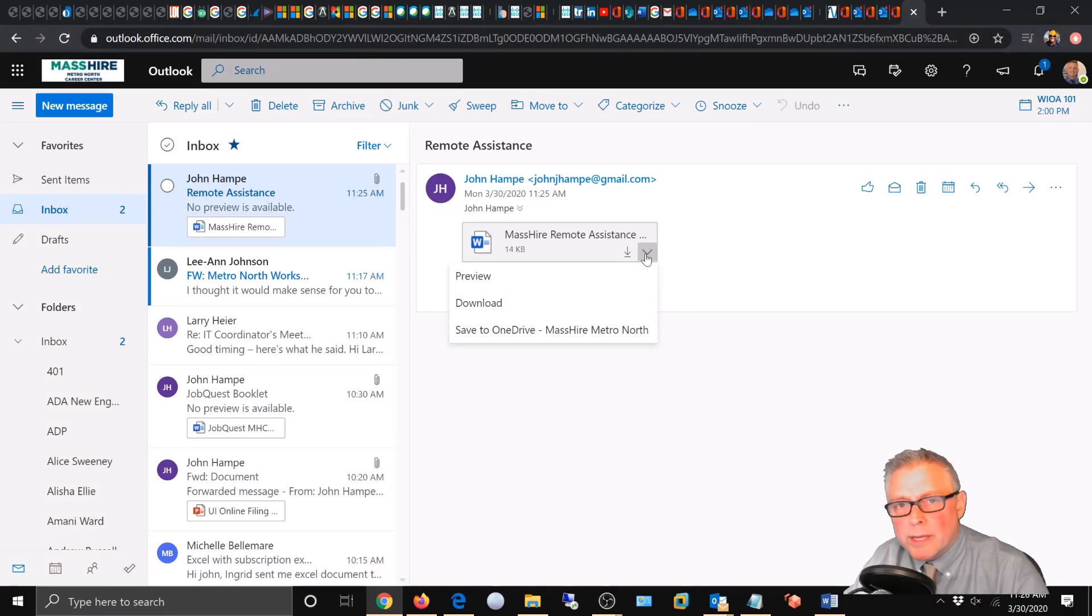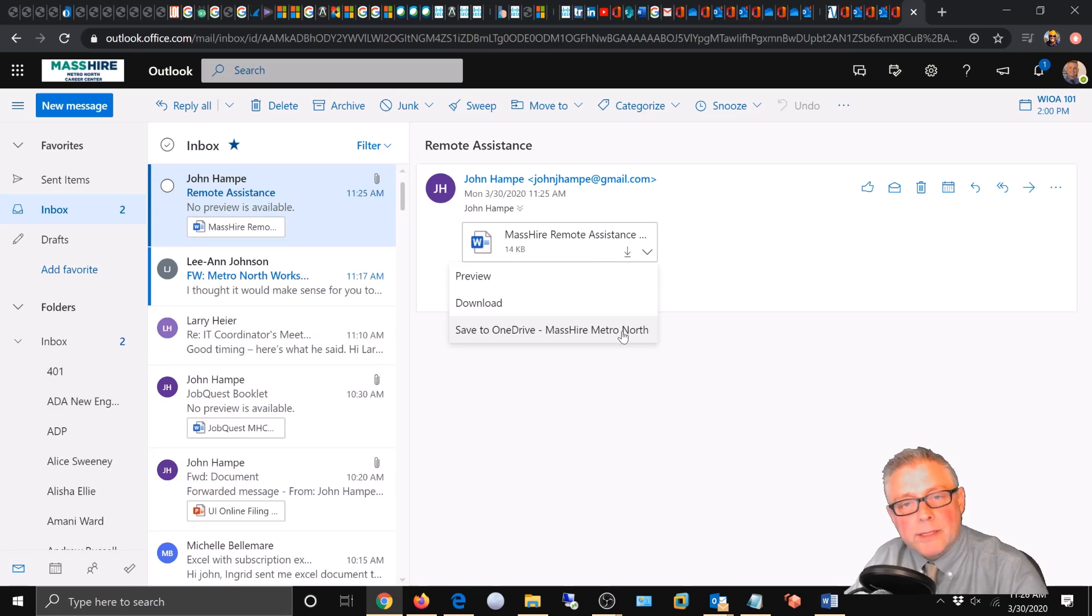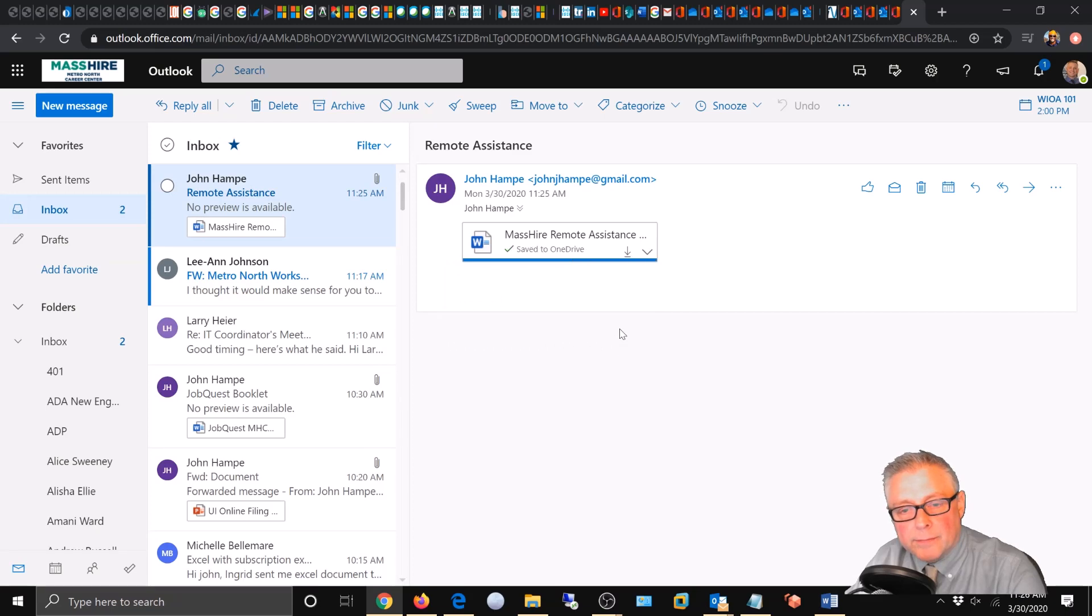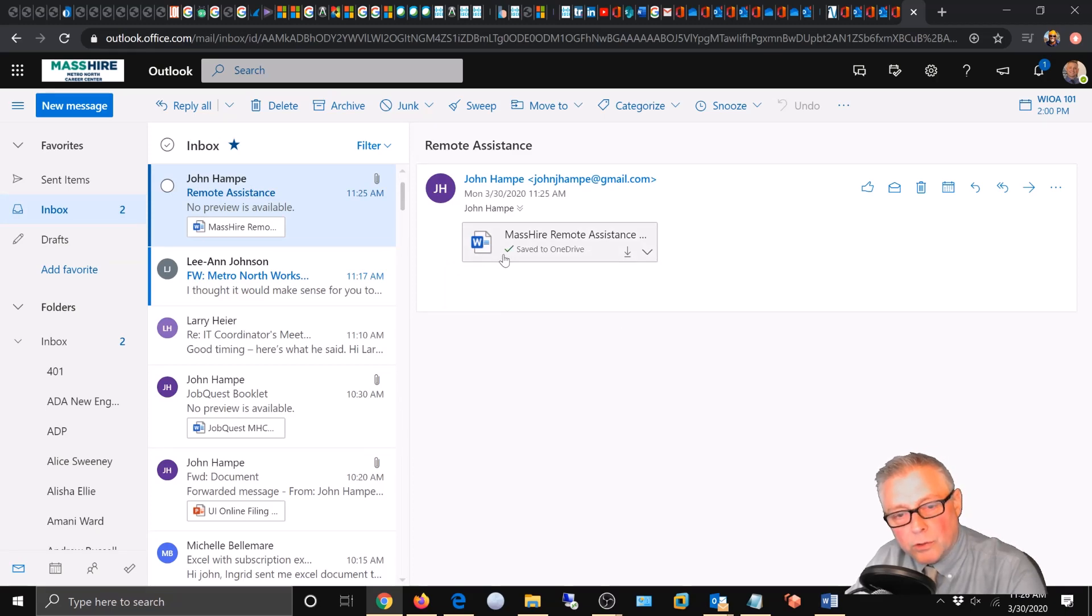We're going to save it to OneDrive because that's the workflow - keeping all your work within Office 365. I'm going to choose that. And it successfully downloaded. You can see the little green check mark right here: 'Saved to OneDrive'.